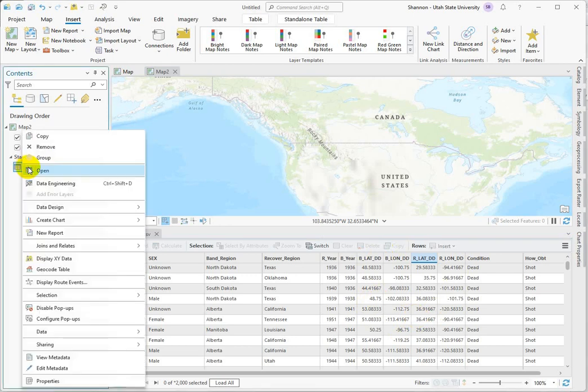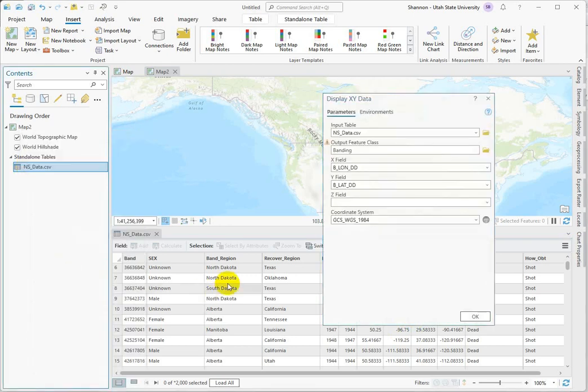Okay, so we right click on the table and simply display XY data. Here's the input, we're going to call it banding.